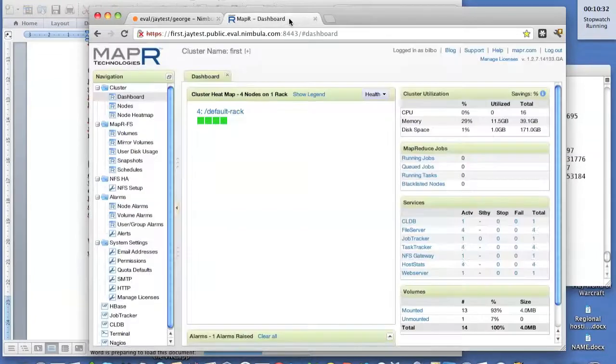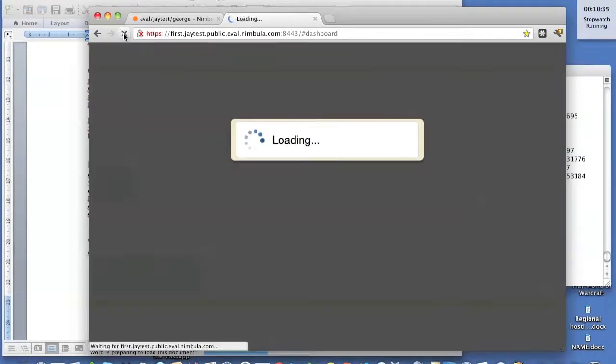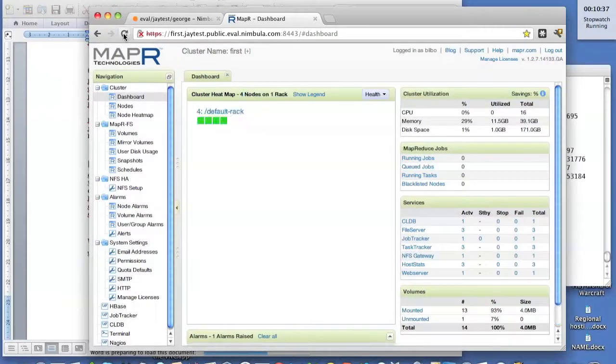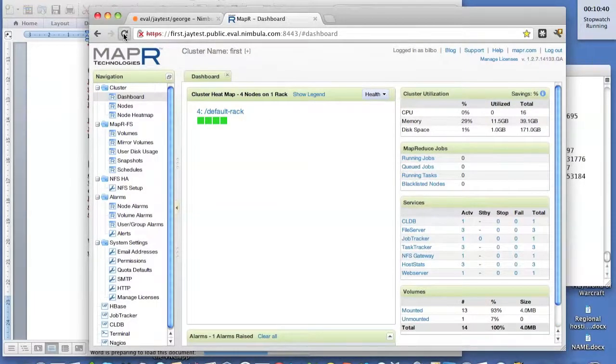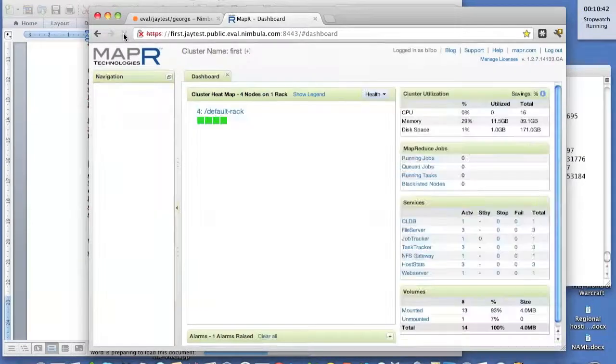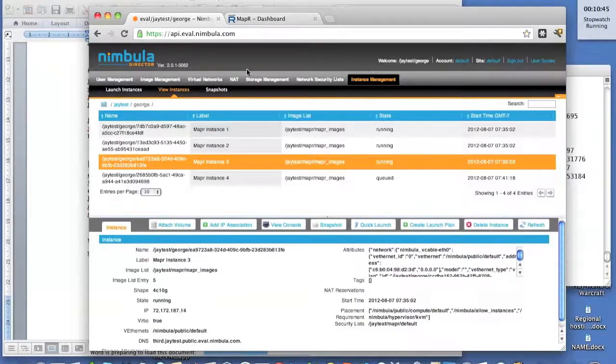If we go to the MapR dashboard, the timeouts here are, it takes a minute to notice something has gone away and then five minutes to get really worried. So even though the failover has already began, MapR actually hasn't had time to detect the outage.